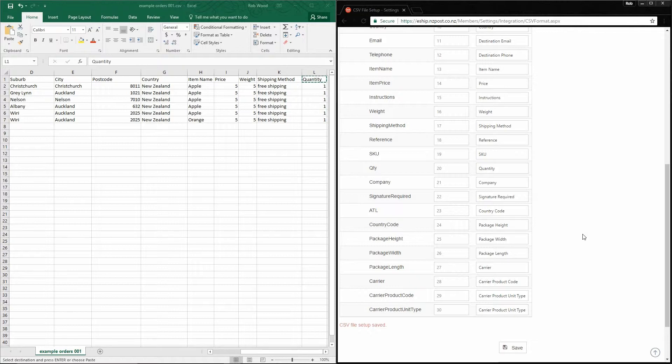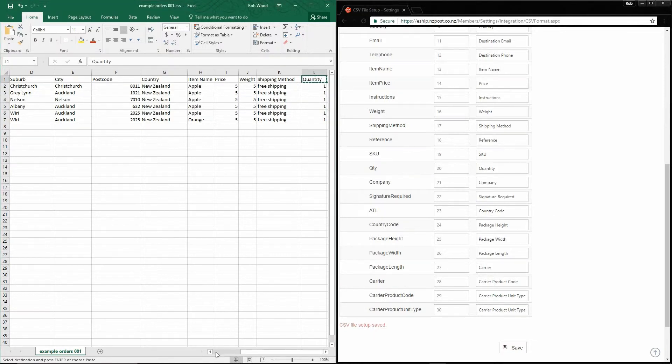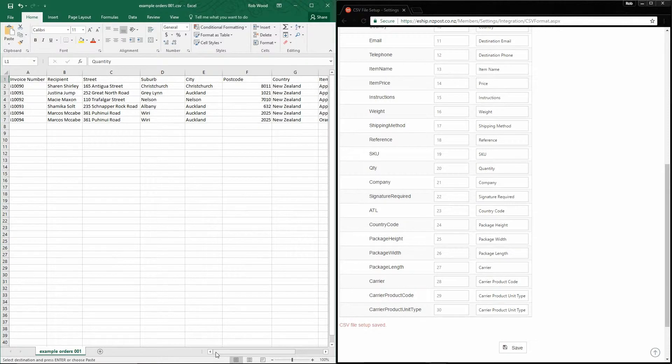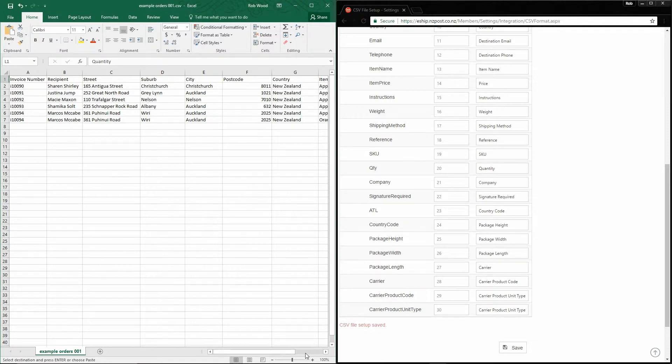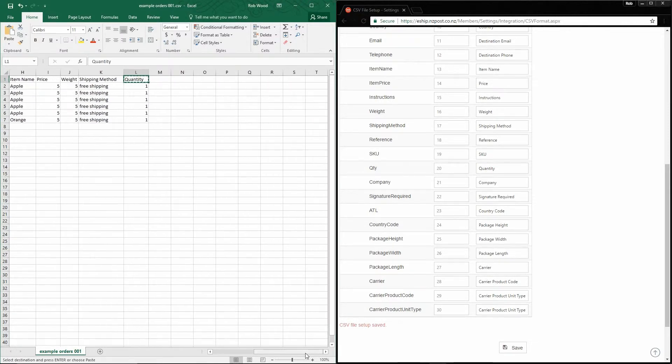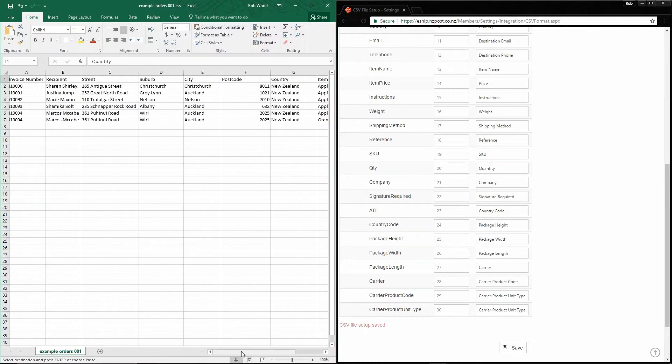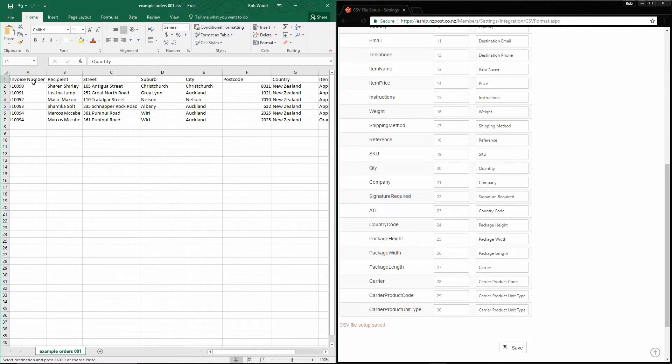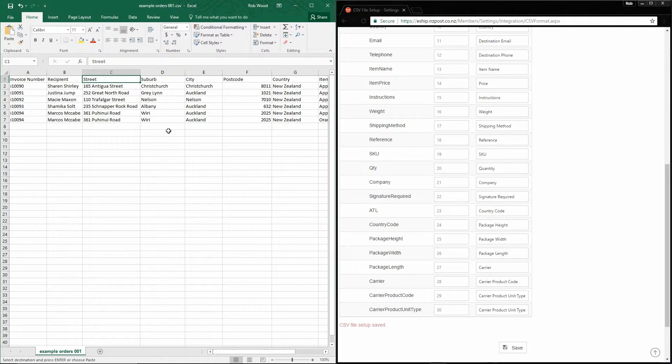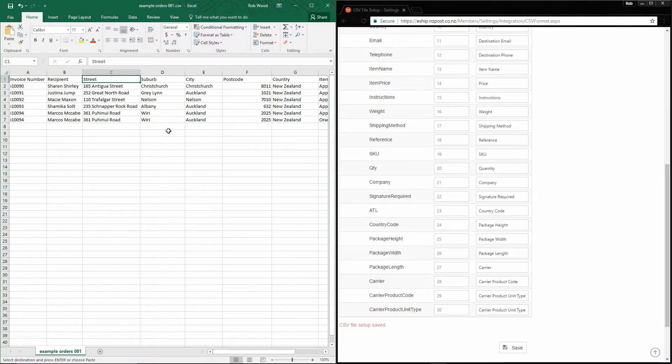And going forward, we can import any file as long as it has the same columns in this file. Or more specifically, any file that has the same column names. Something important to note is that eShip can only import CSV files. So you'll need to make sure when you save your file in Excel that you're saving it to CSV.